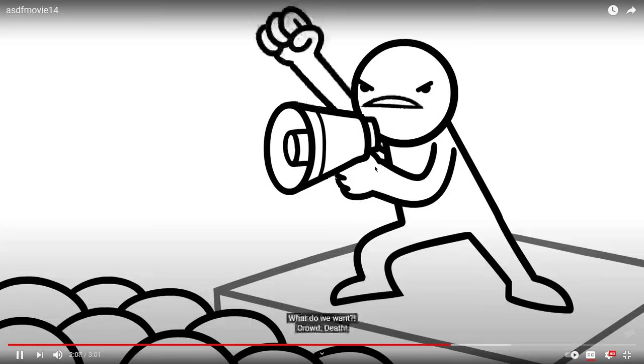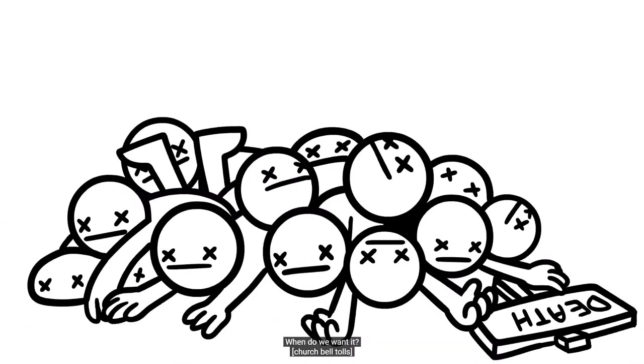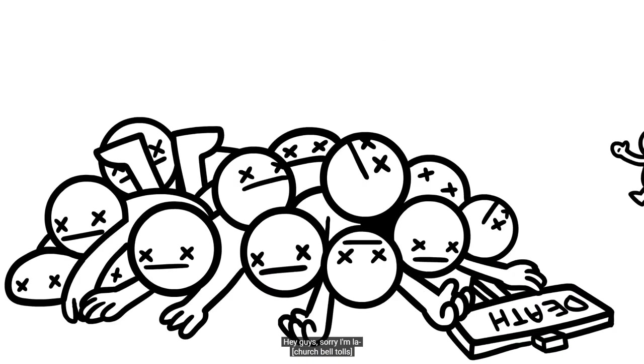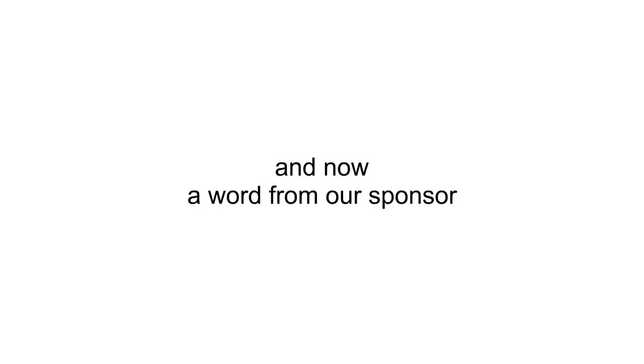What do we want? Yeah! When do we want it? Hey guys, sorry I'm late.